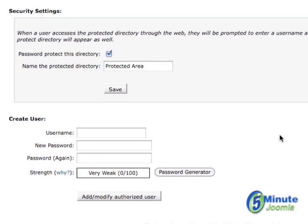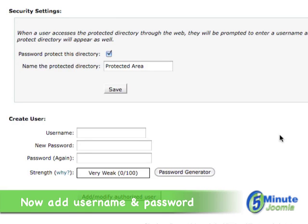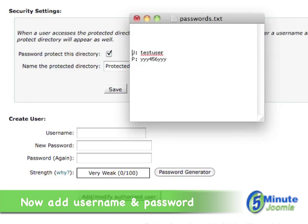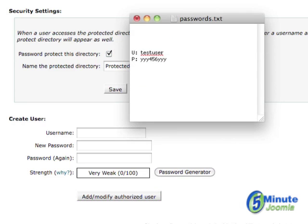Now, it's a good idea to prepare the username and password ahead of time, and I've done that. What I've done was I've created a username. In this case, I just call it test user, and a password of yyy456yy.